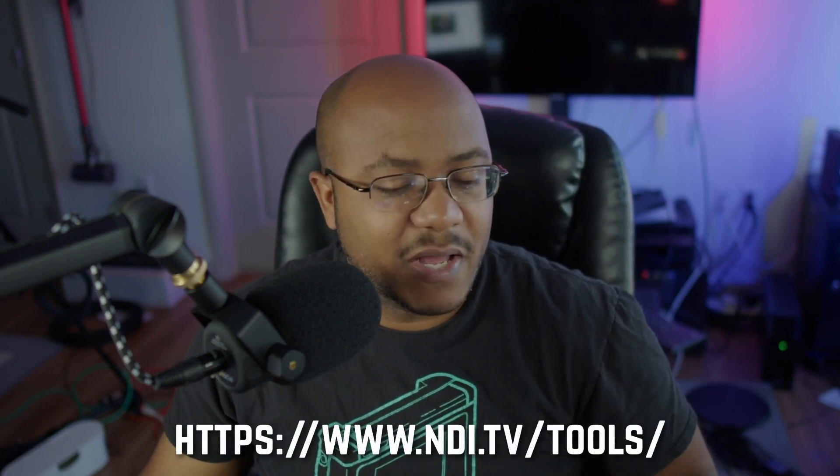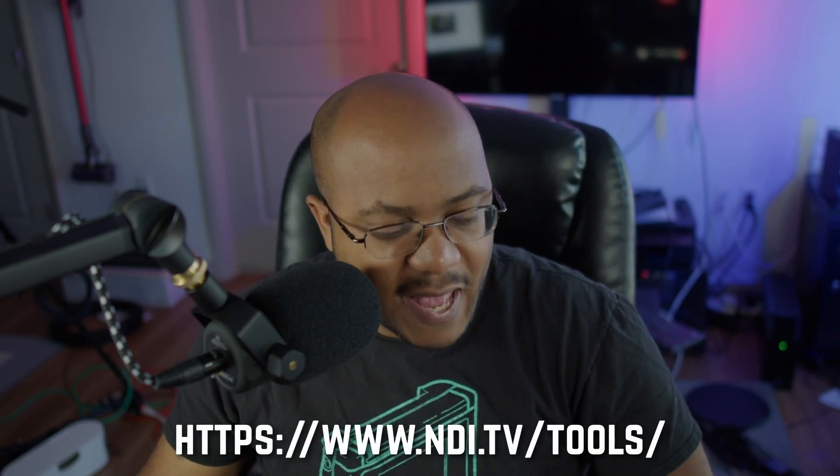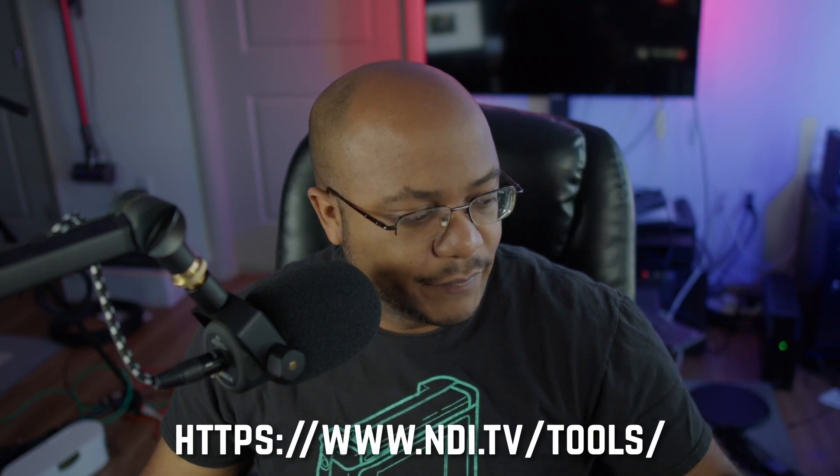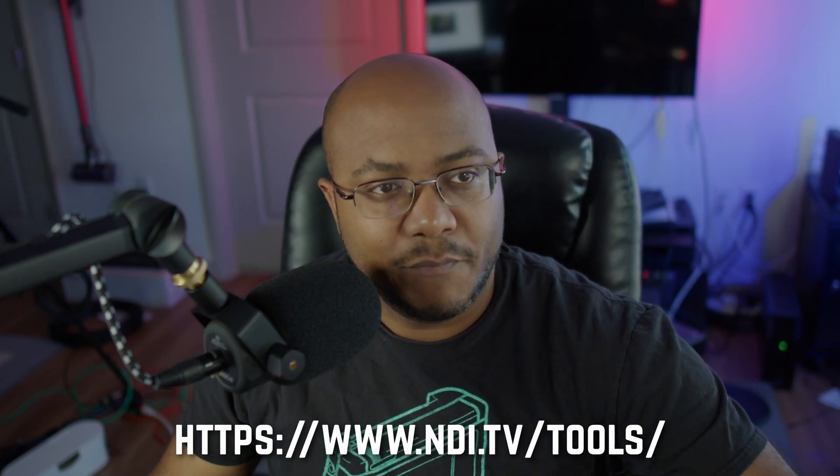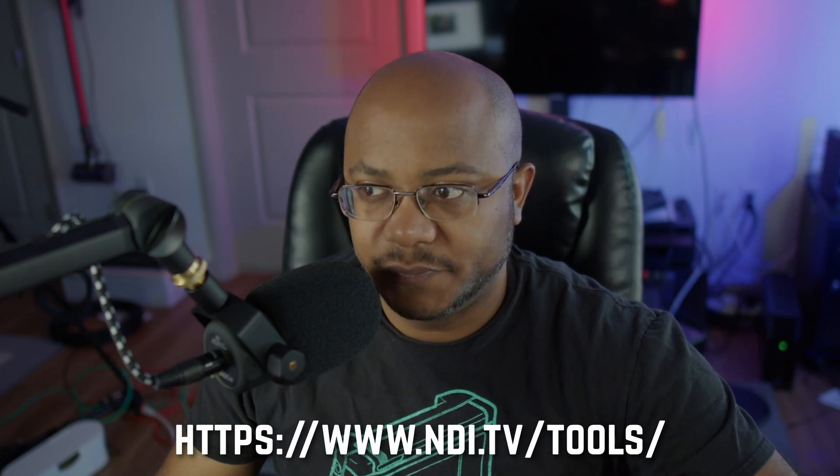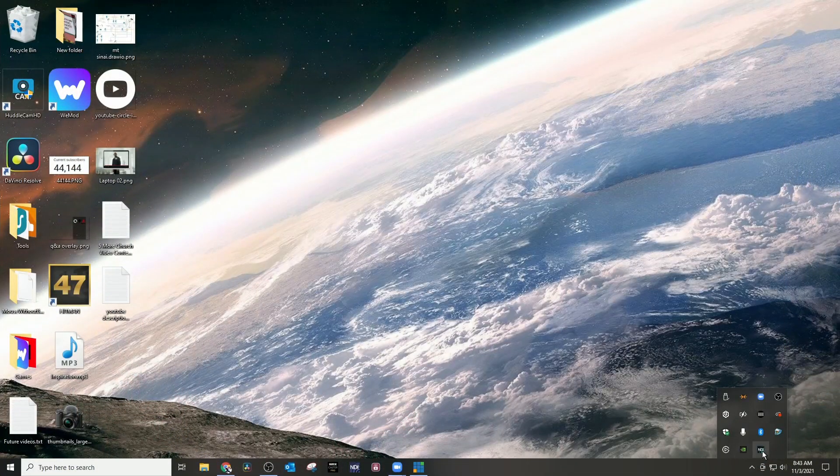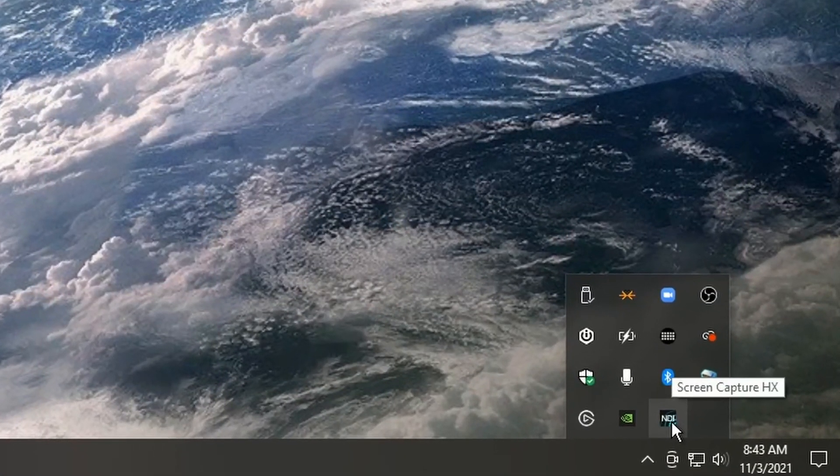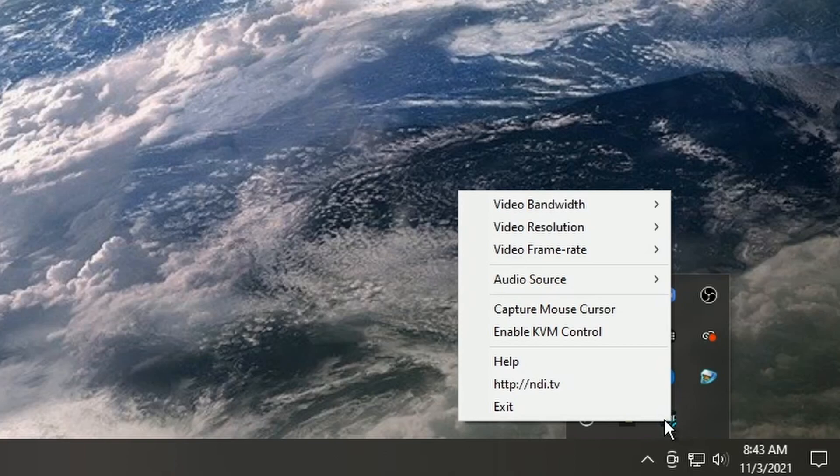Now the other thing we're going to use is the NDI Screen Capture. It used to be called Scan Converter, but they changed it to Screen Capture. That is under the NDI Tools version 5. So I have that running here on my main system right now, I mean main screen.